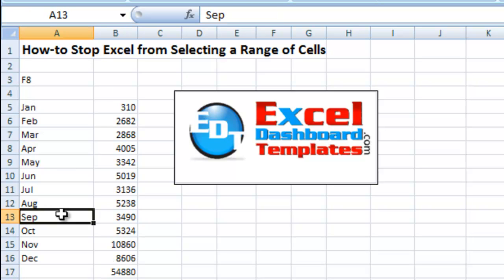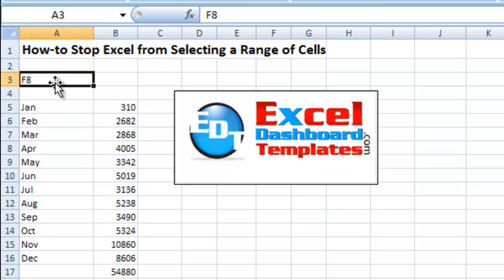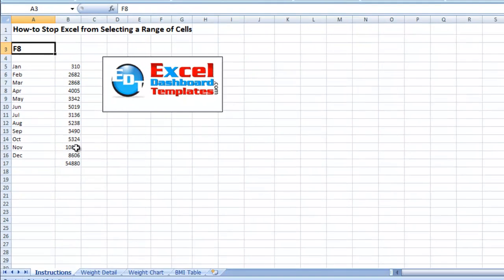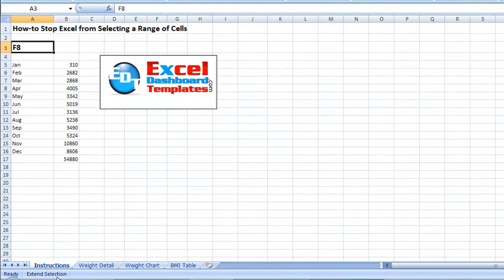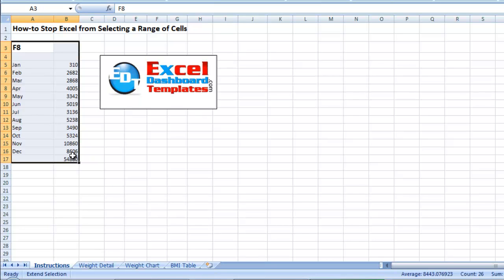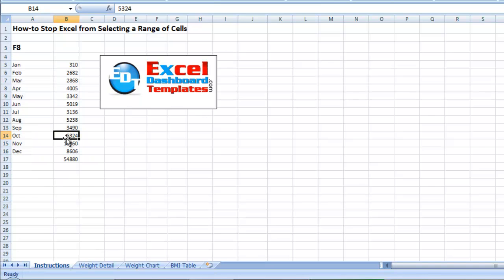I just know that this has frustrated some people. So to recap: if you hit F8 inadvertently, you will see 'Extend Selection' appear down in the status bar area, and your selection will be locked in. If you do not want that to happen, hit F8 again and it will get rid of it — you'll see it disappear from the bottom.